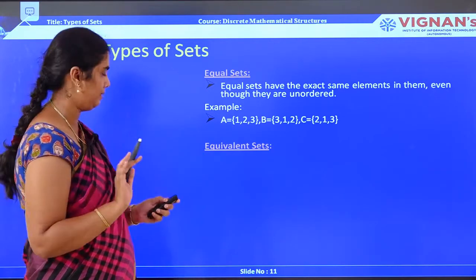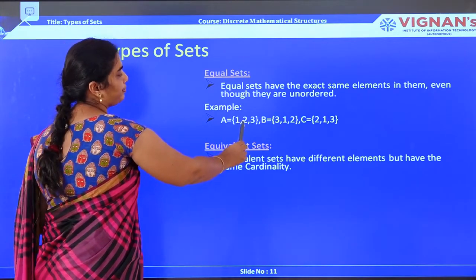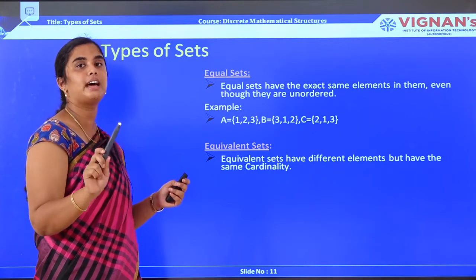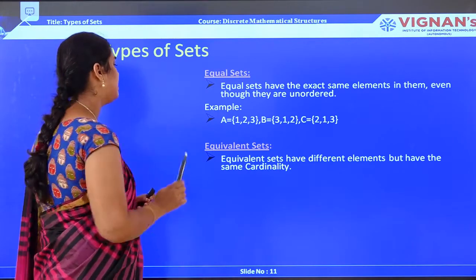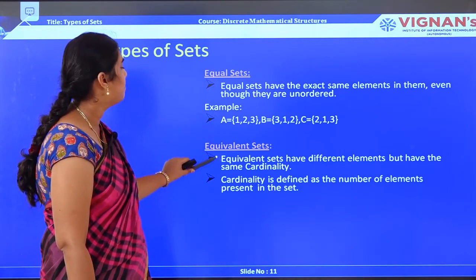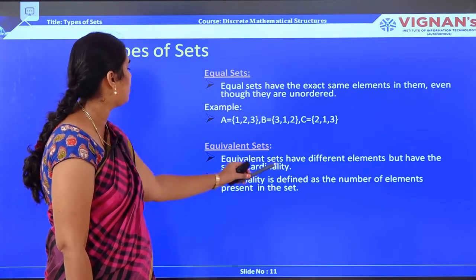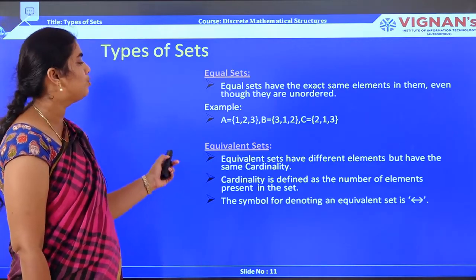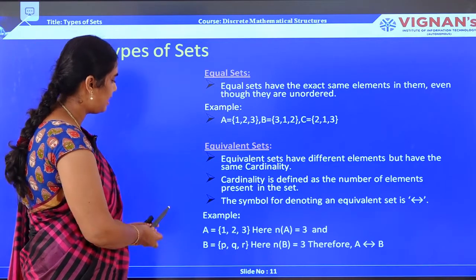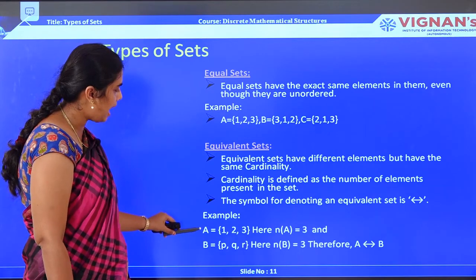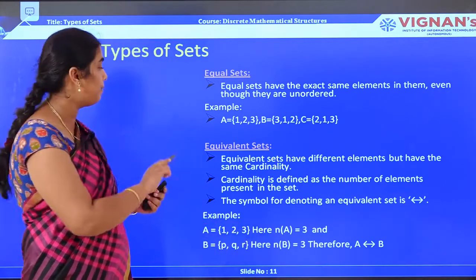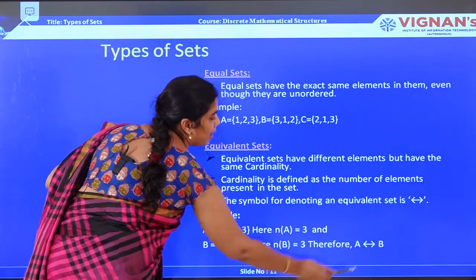Next, equivalent sets. In equal sets, the elements must be the same. But in equivalent sets, even though the elements are different, if the cardinality is the same, they are called equivalent sets. Equivalent sets have different elements but the same cardinality. For example, A = {1, 2, 3} with cardinality 3 and B = {E, Q, R} with cardinality 3 — therefore A and B are equivalent to each other.